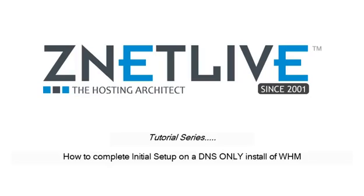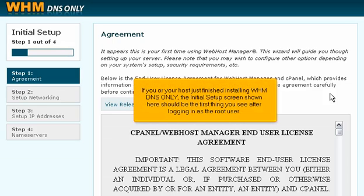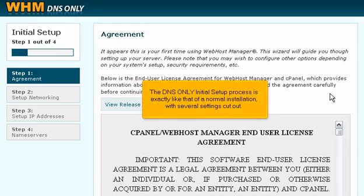How to complete initial setup on a DNS-only install of WHM. If you or your host just finished installing WHM DNS-only, the initial setup screen shown here should be the first thing you see after logging in as the root user. The DNS-only initial setup process is exactly like that of a normal installation, with several settings cut out.